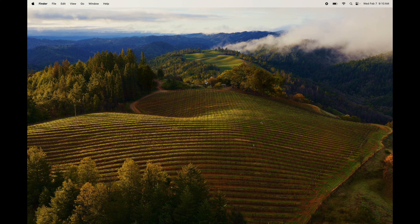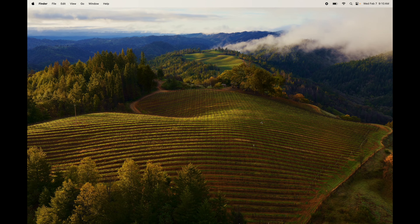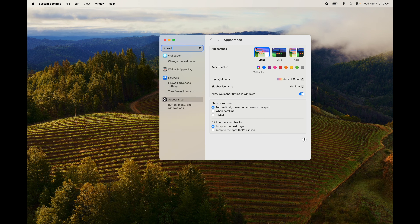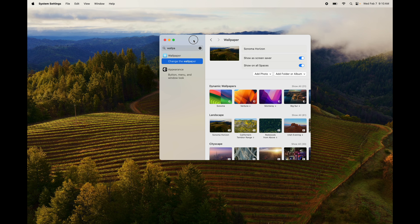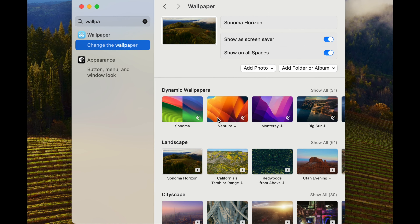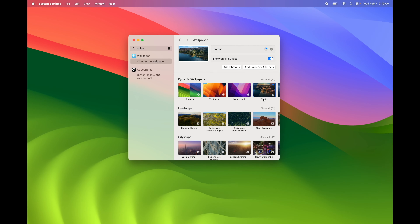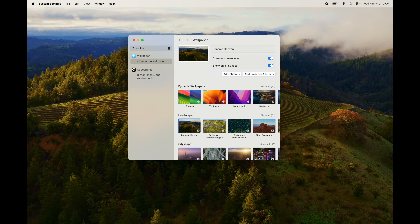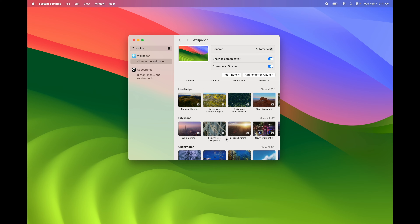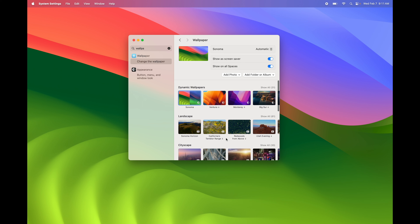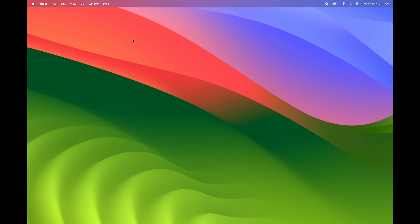One last thing: to change your wallpaper, tap with two fingers on the desktop and choose 'Change Wallpaper.' You can also go to System Settings and type in 'Wallpaper.' From there you'll see a bunch of options that change as you click on them. You can also add your own photos. Alternatively, right-click on any photo and it gives you the option to make it your wallpaper.